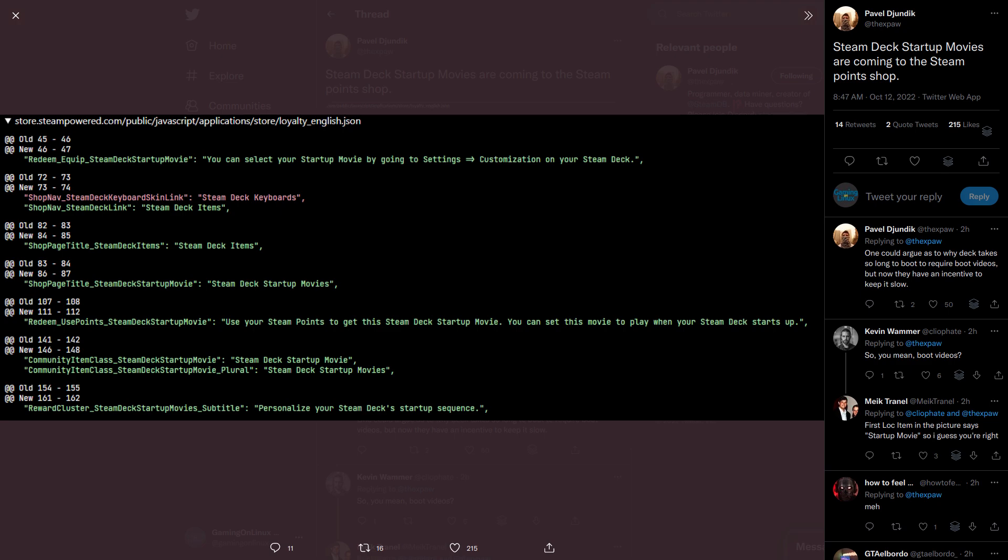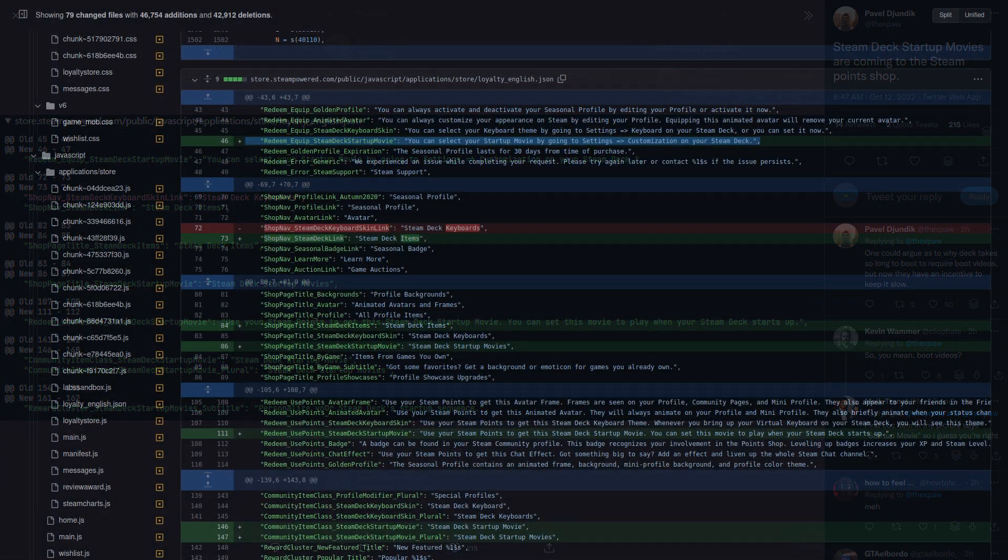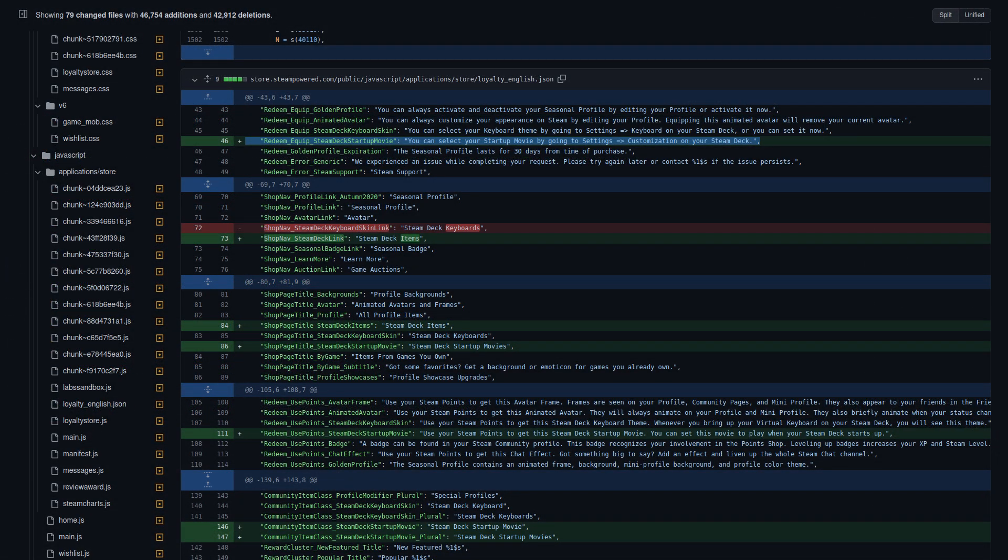Steam client release that clearly mention Steam Deck Movies for boot videos. I went looking at their script sources on GitHub and found exactly where it is, and yep, sure enough, there it is. Boot videos are clearly being planned for the Steam Point Shop.